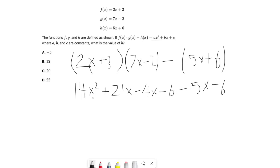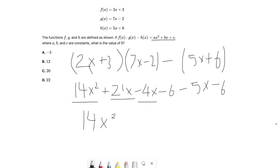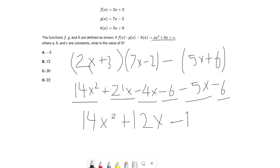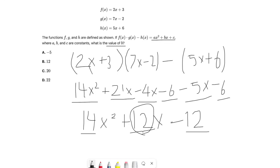Now we simplify further. The x squared term is just 14x squared. Grouping the x terms: 21x minus 4x minus 5x equals 12x. The constants: negative 6 plus negative 6 equals negative 12. So the expression comes out to 14x squared plus 12x minus 12. Therefore a equals 14, b equals 12, and c equals negative 12. The question asks for b, which is 12. The answer is B.